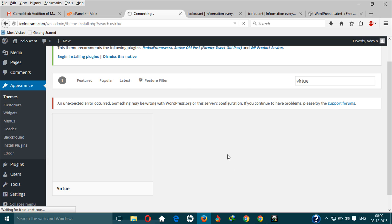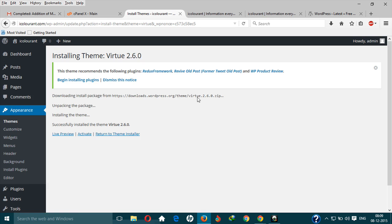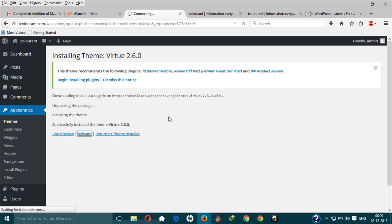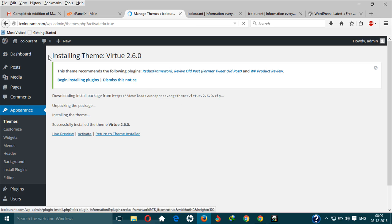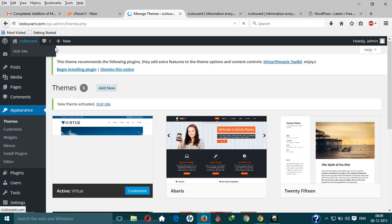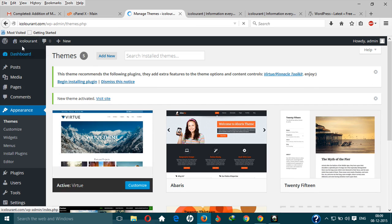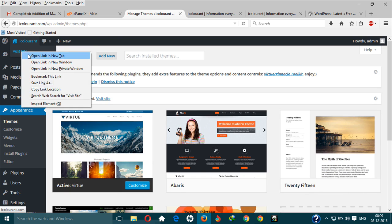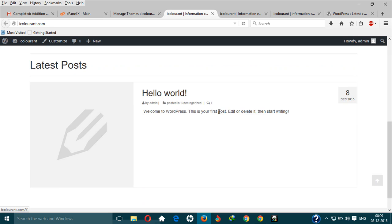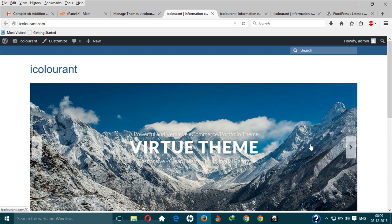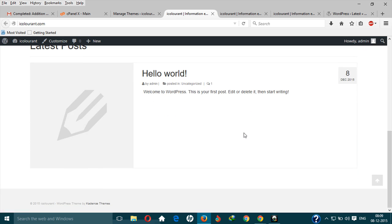After the theme installation is done, let's activate it. Now when you see the website, I'm using this theme on my present website, Blogs Bucket. This is the theme.